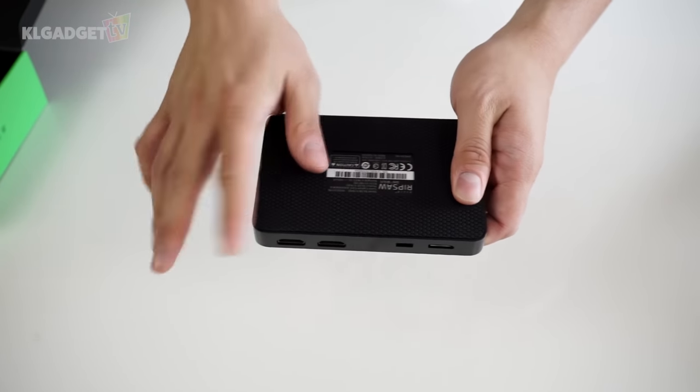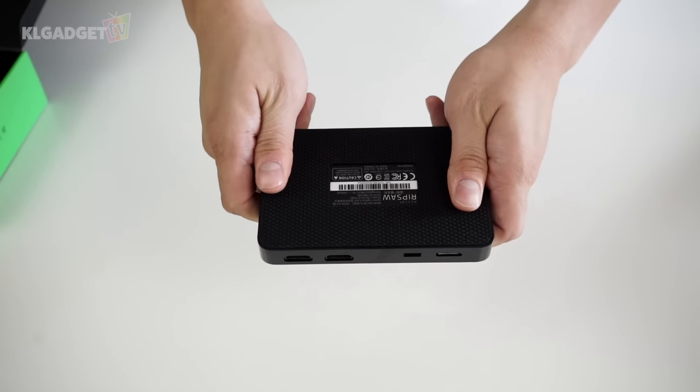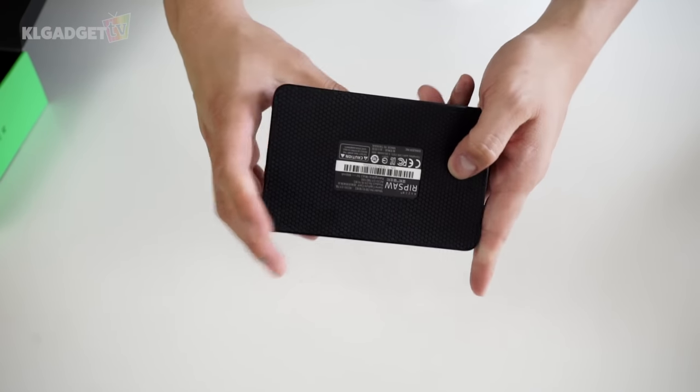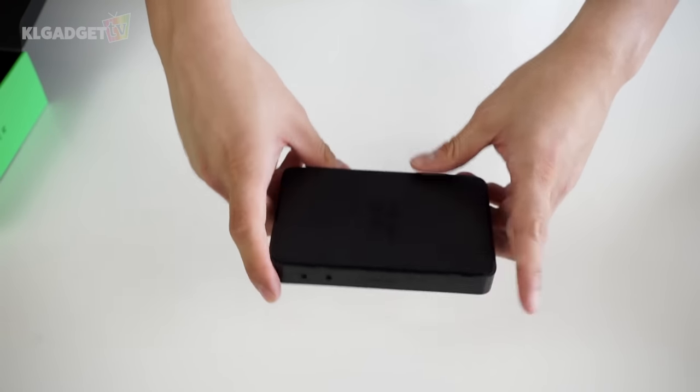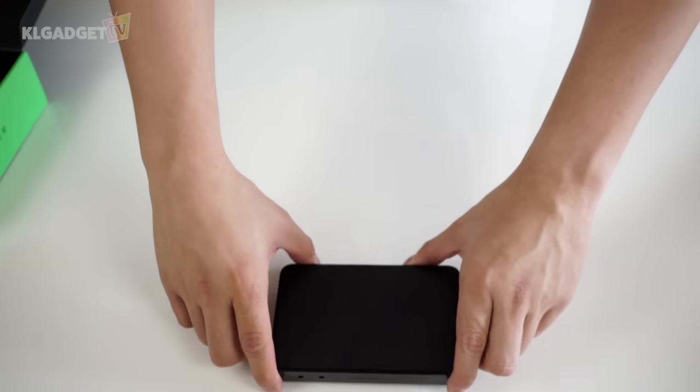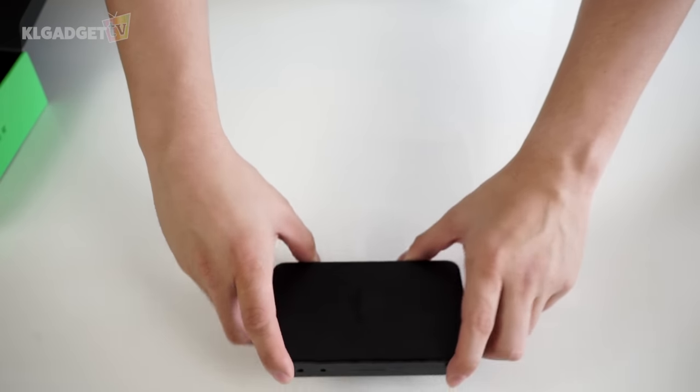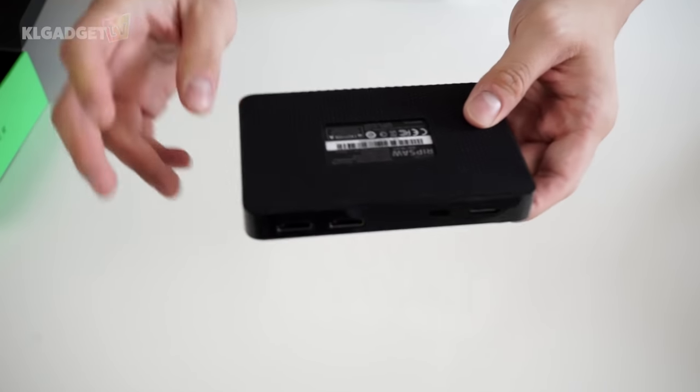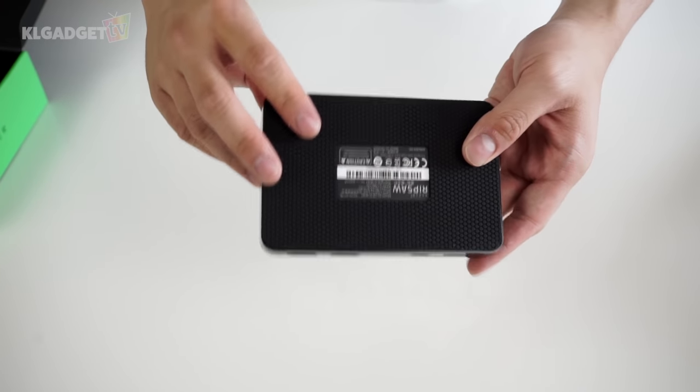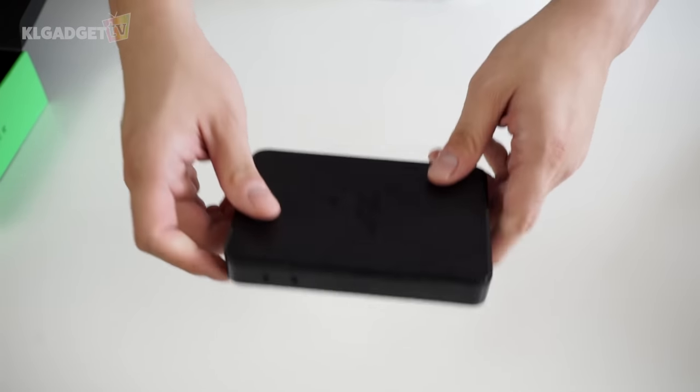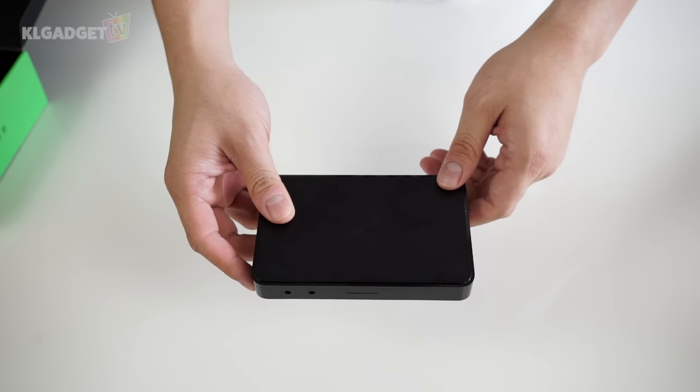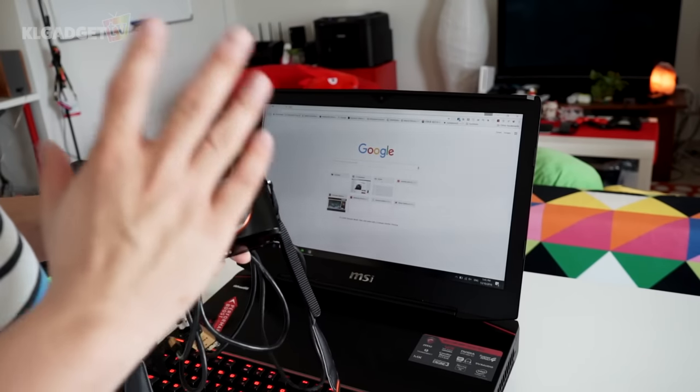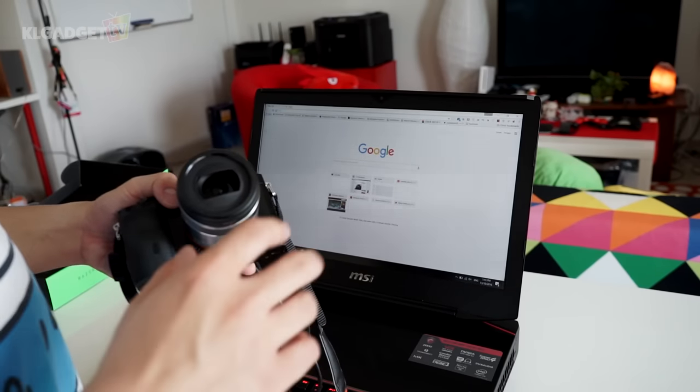As you can see, there's this rubbery thing right here that prevents the Ripsaw from slipping off the table, which is good, but you won't need to worry about it slipping off because it will be on the table all the time. Now, let's begin with the tutorial.